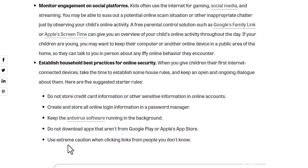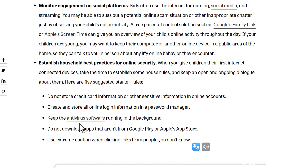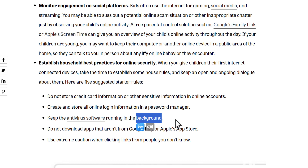And last, use extreme caution when clicking links from people you don't know — this is the most important one. Because it's on you, not the antivirus. Sometimes a hacker sends you a link and that link is malware or a virus. Sometimes the antivirus can catch it if it's running in the background, but sometimes it can't. So don't click any link from anyone you don't know. Just be sure the link is from a trusted source.